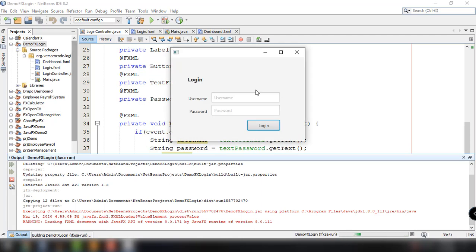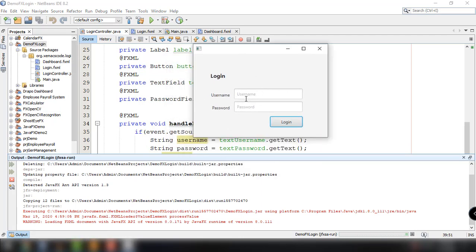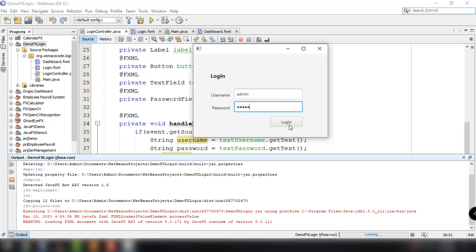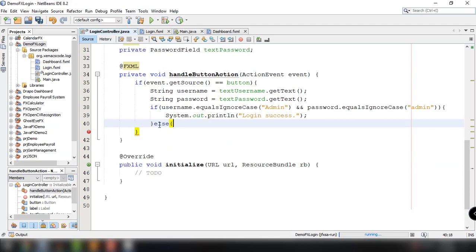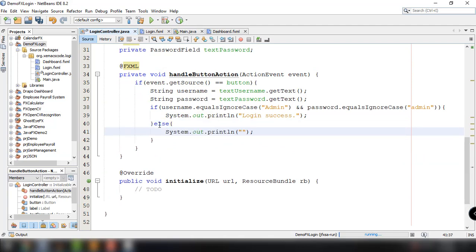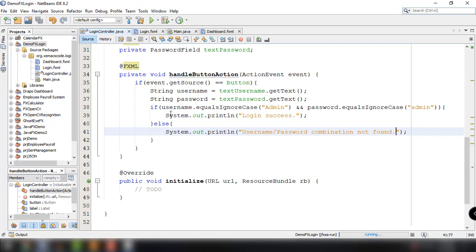When we run the application, we're presented with our login page. If we type in the correct credentials — admin and admin — it should display 'Login success'. Otherwise, we display 'Username or password combination not found'. As mentioned, every time there's a successful login, it should redirect to another page — the dashboard.fxml.